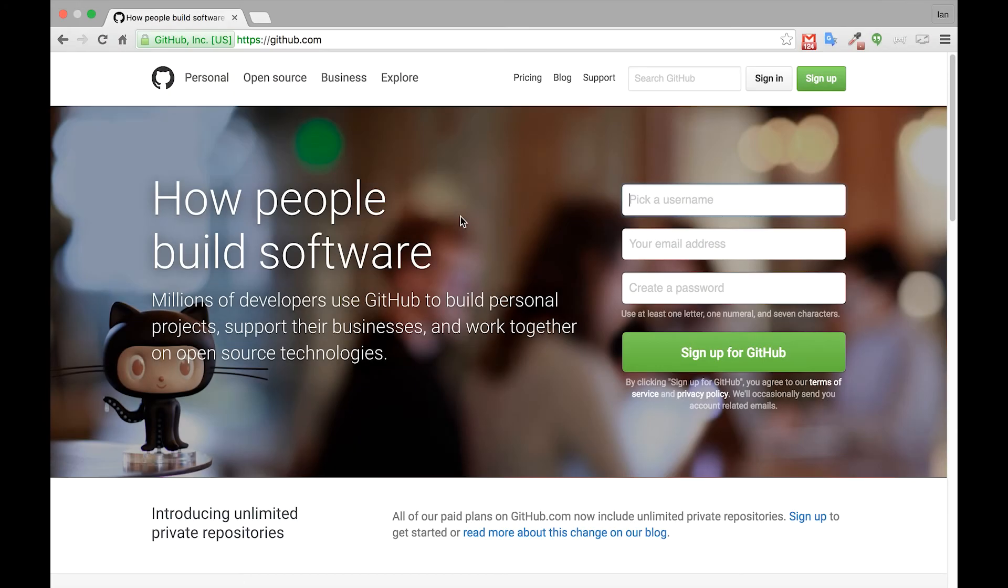Alright, welcome back. In this section we'll show you how to get signed up for a free GitHub account and then we'll show you how to connect that account to your C9 account.